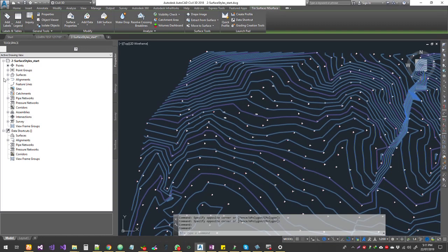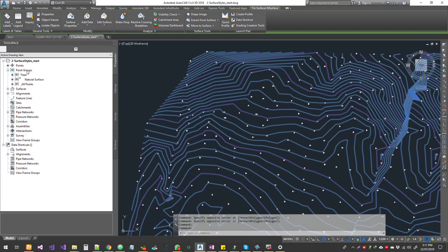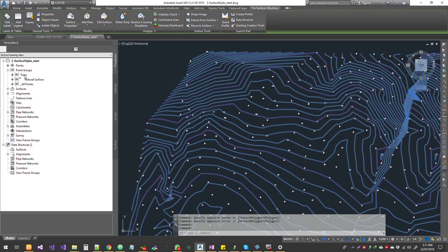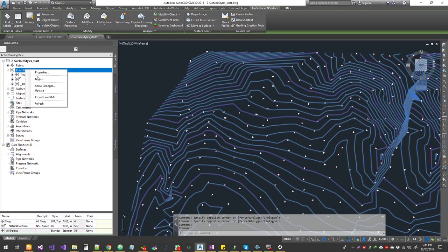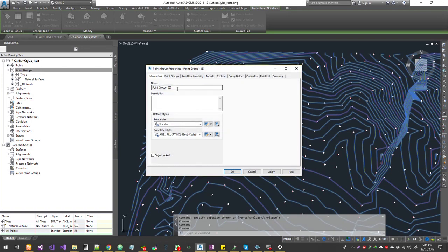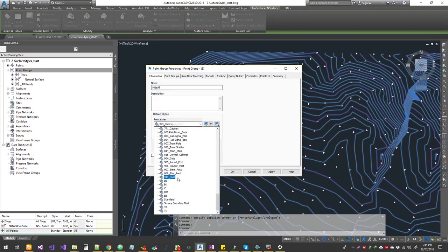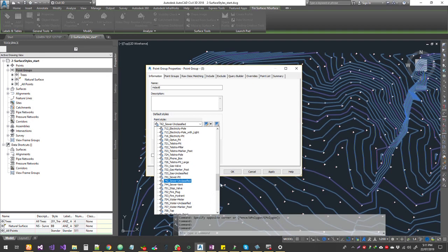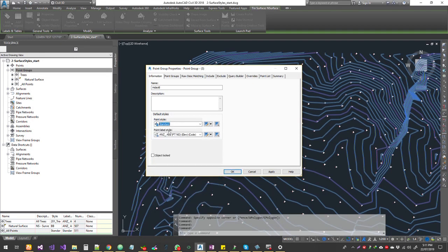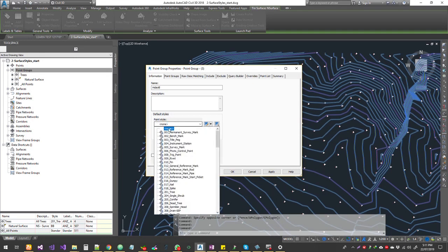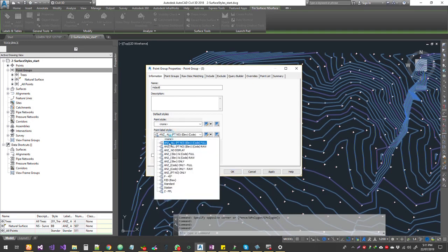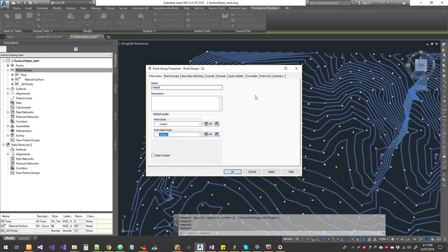Remember in the previous lesson I showed you how to create a point group called 'hide all' to hide all the points without deleting them. I'm going to click on New, call this 'hide all', and set the point style to none and label style to none.